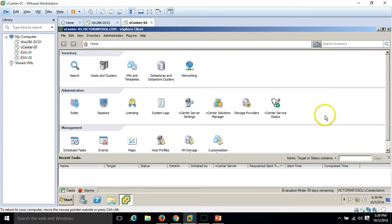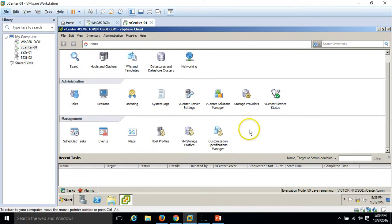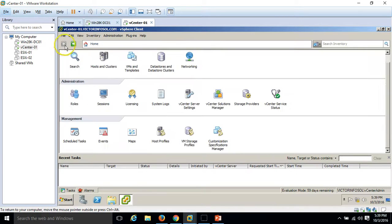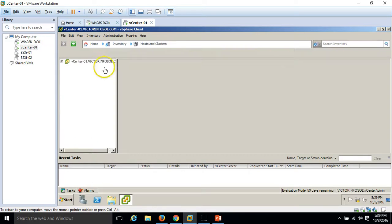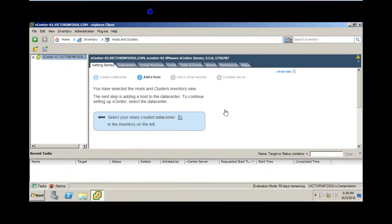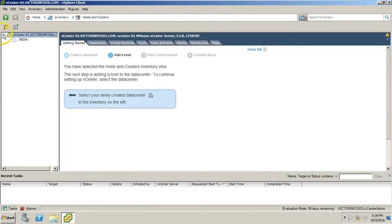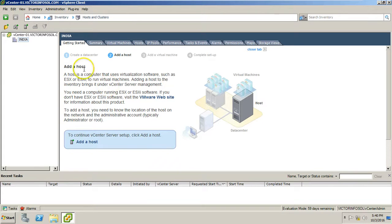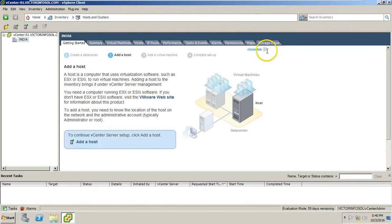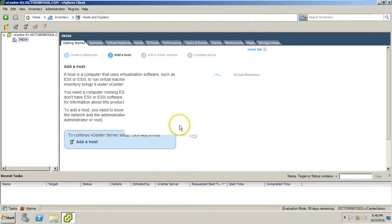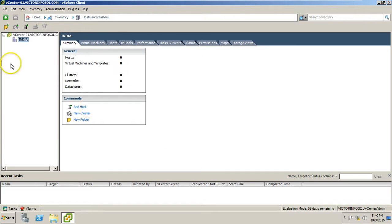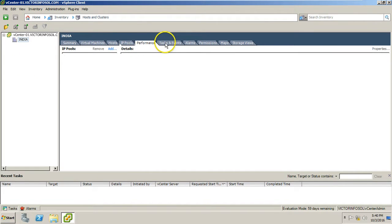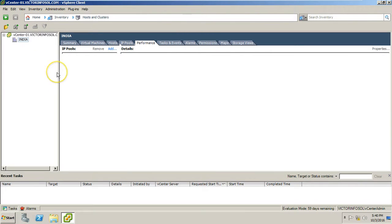I'm going to click on the console. Here are all the details like you can configure sessions. I'm going to click on host and clusters. Now you can see the data center here which is India. We have a task to add a host then add a virtual machine, complete the setup, we'll do it in our next video. For now we have installed the vcenter vSphere client and we have logged in with our domain account.